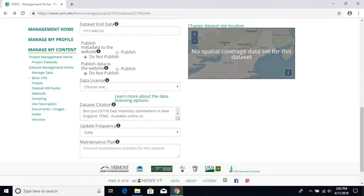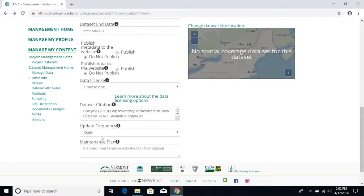Lastly, please make sure that you provide us with any additional information that can improve someone's ability to understand your project in the documents or images section, which is right here.